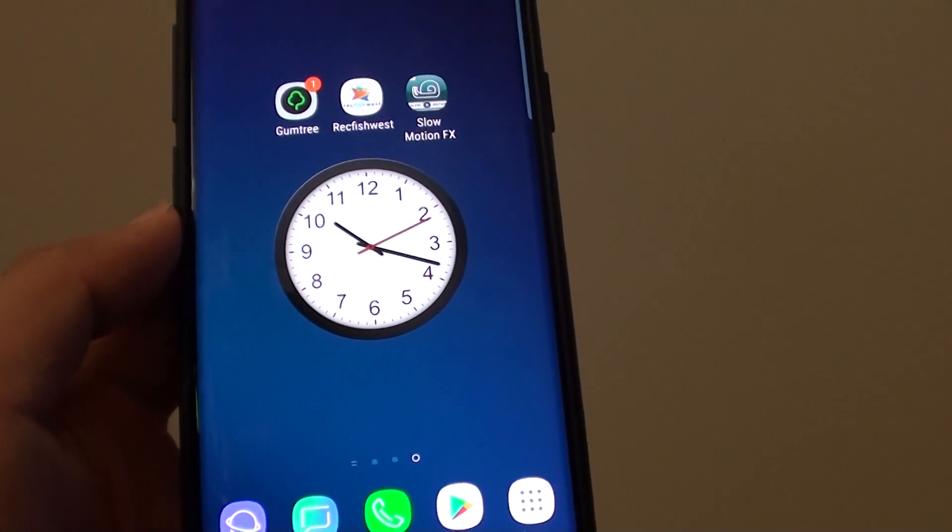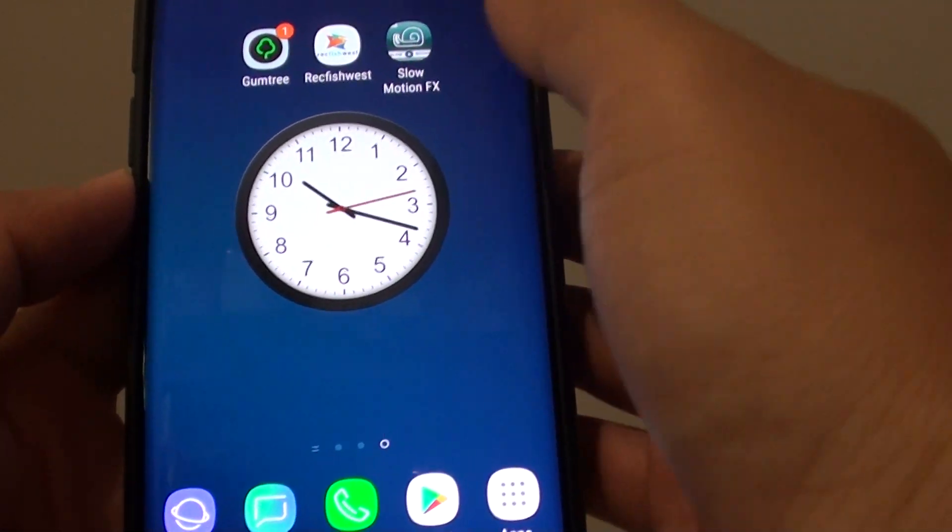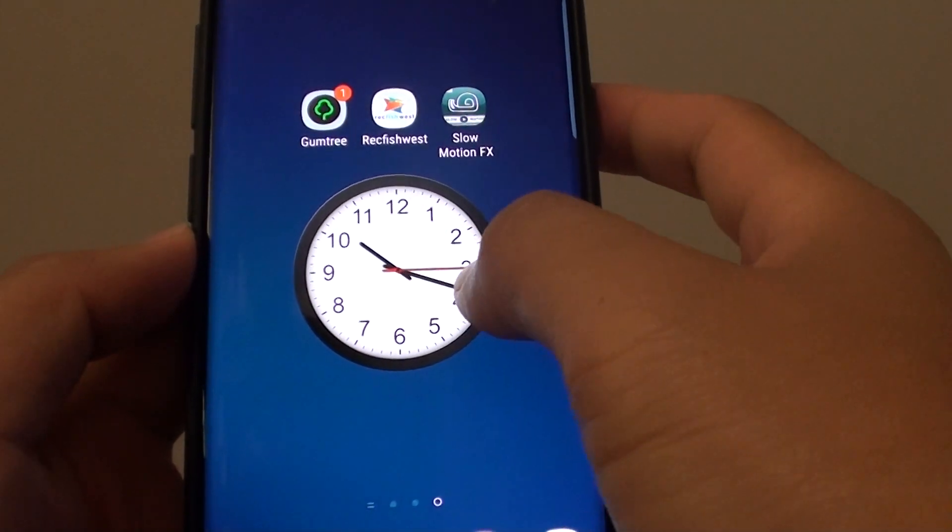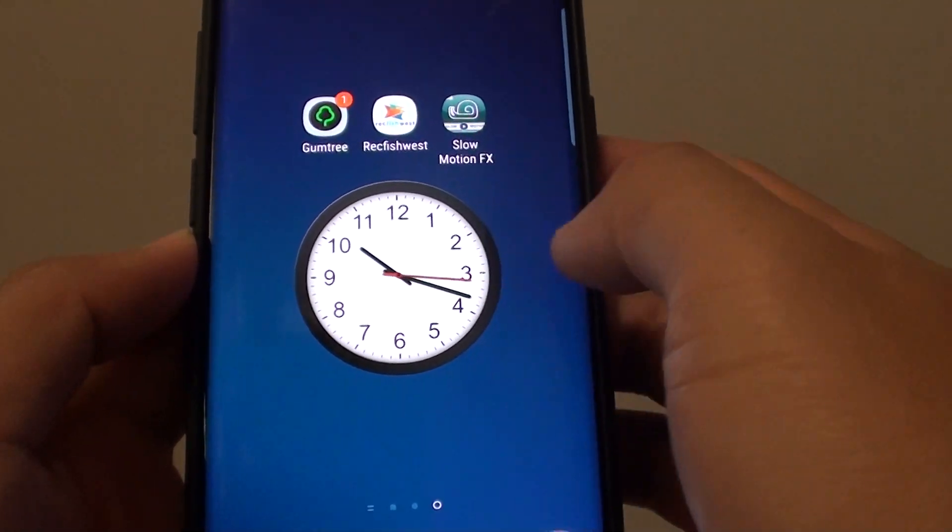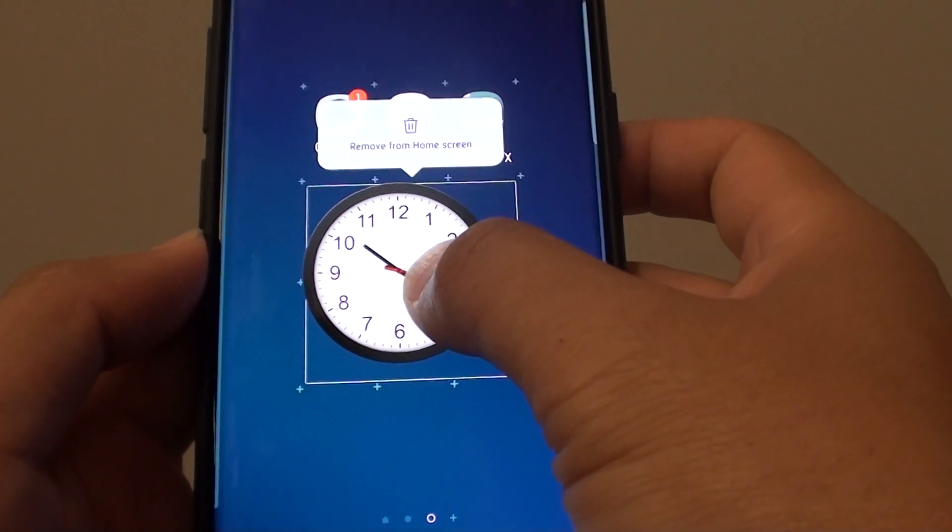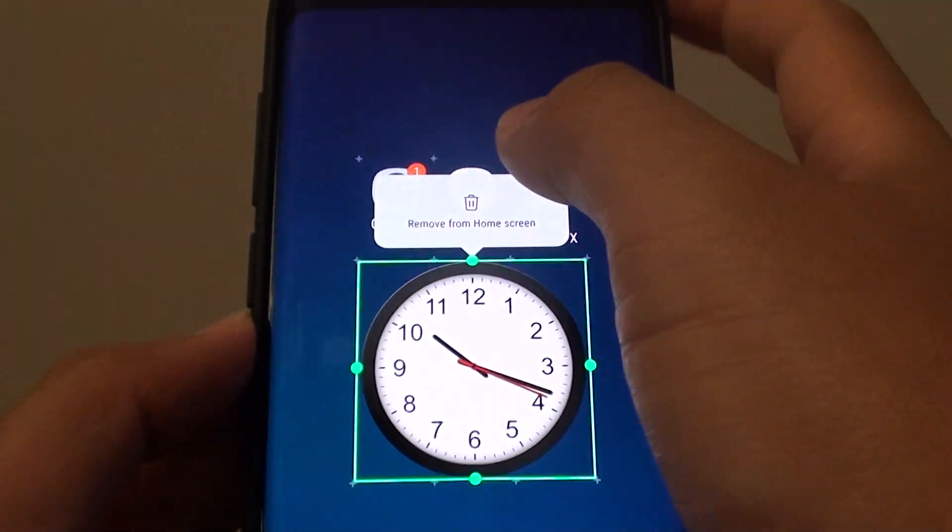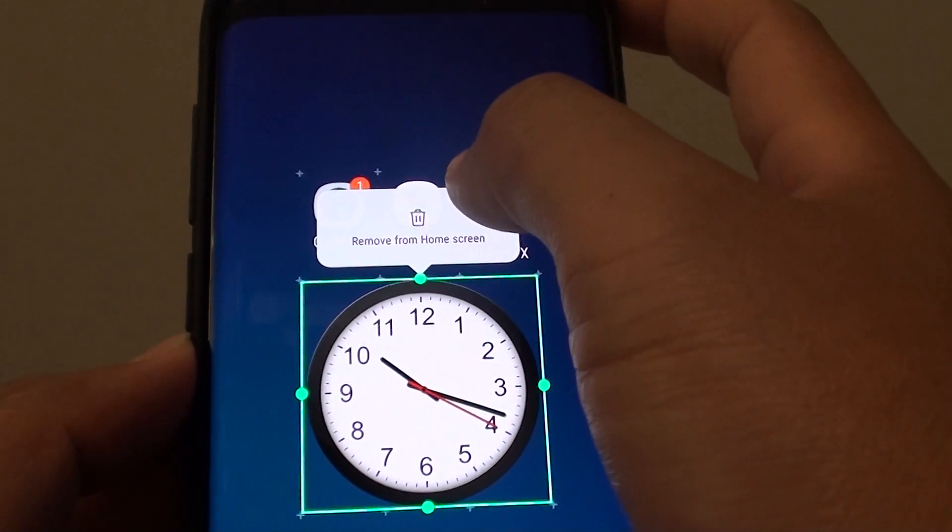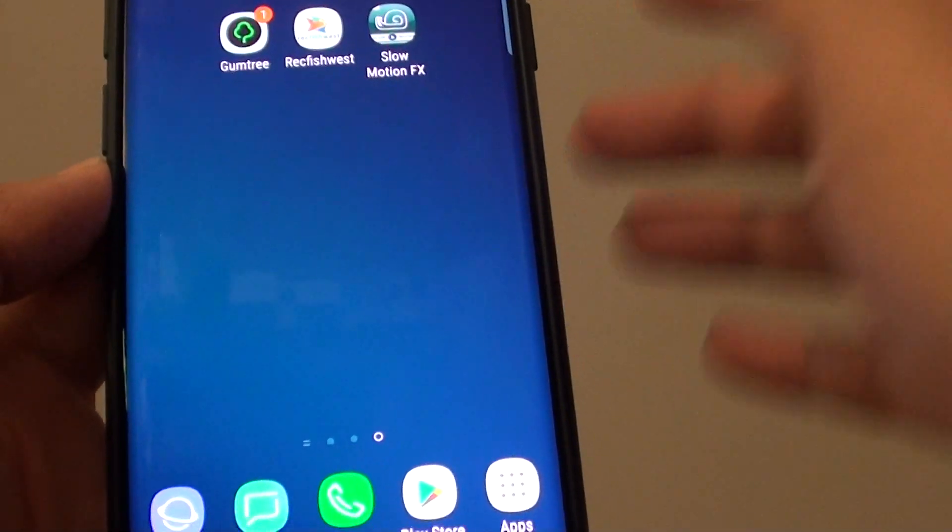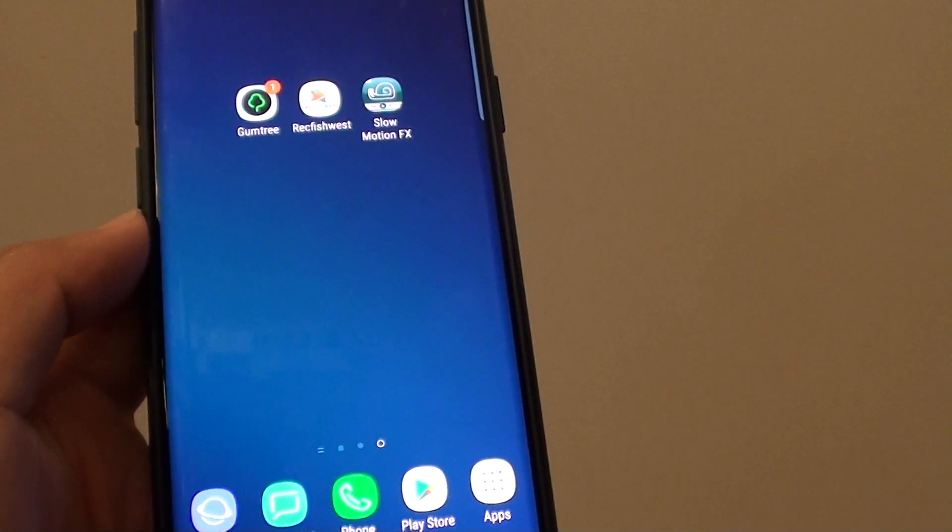That's how you can adjust, add, or remove widgets from the home screen. I'm just going to tap and hold, then tap on remove from home screen, and that will delete the widget from the home screen.